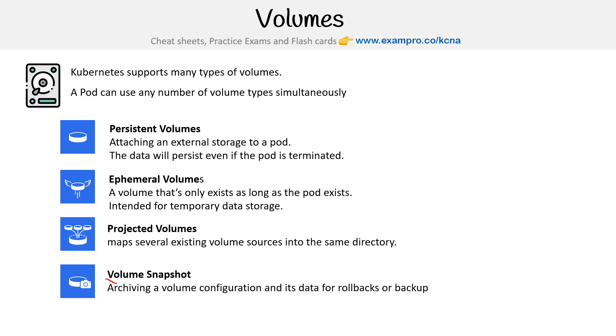And one thing that's not here is PVC. We cover it in the course, I'm just not mentioning it here because it's not a volume, it's a way of claiming a volume.